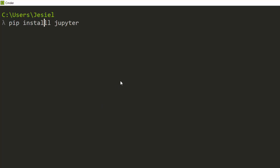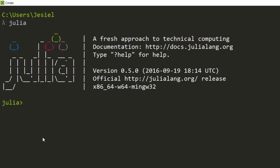It's going to install it for you. If you're using Python 3.5, you go with pip3 then install Jupyter. After that, you open your Julia command prompt and then add a package: pkg.add IJulia. It's going to add this IJulia package to your Jupyter Notebook.